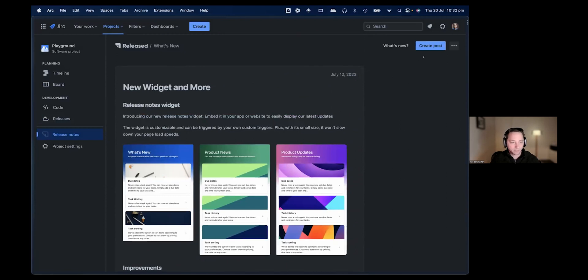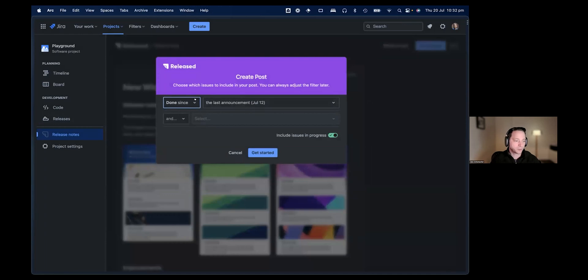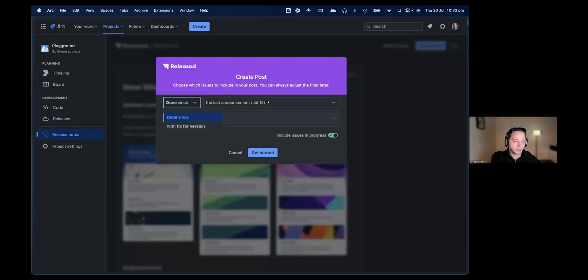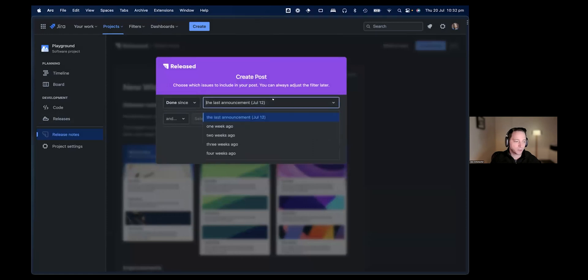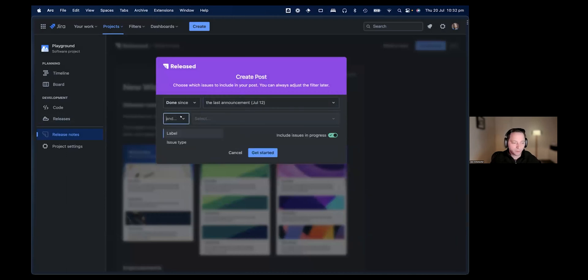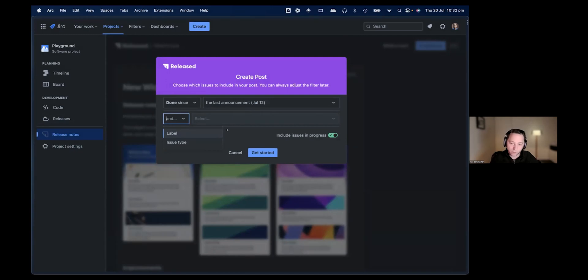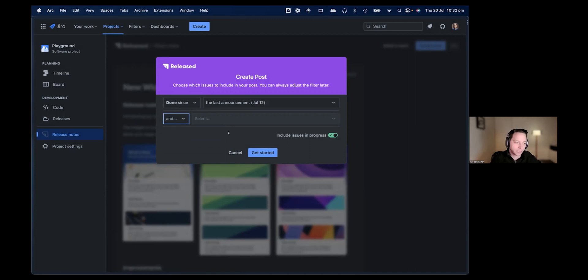The second part is to create a release note. You can create a post. Here you have the option to choose between Done Since, give me everything that has been done since a certain date, or with a fixed version as well. In this case, we stick with Done Since. There's a convenient shortcut here that shows us everything that's been done since the last announcement, which was July 12. Or you can pick a time frame, one week, two weeks, a month. And then if you feel like it, you can further filter the tickets available. For example, if your team labels everything that's important for release notes, you can filter all those items ahead of time.